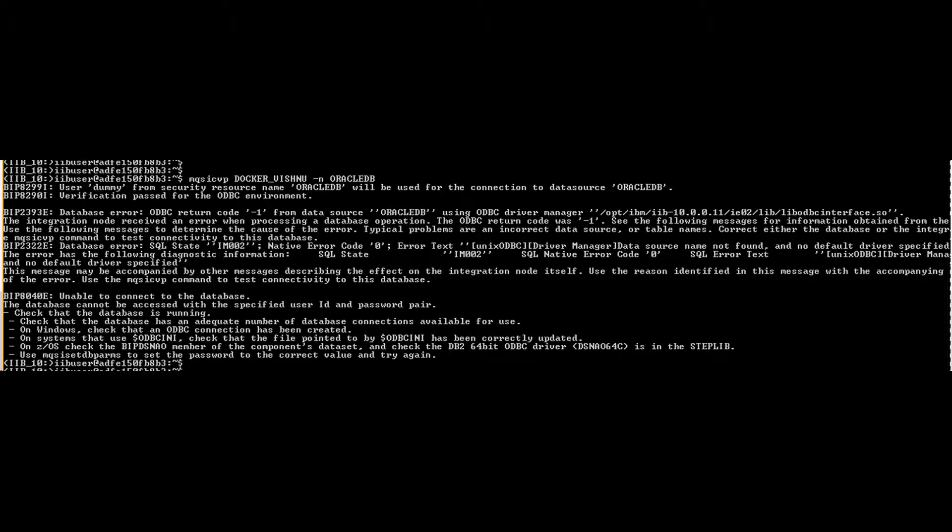Then execute MQSI CVP command to verify the connection from IIB to Oracle database. You have to install Oracle drivers on IIB box before you execute MQSI CVP.